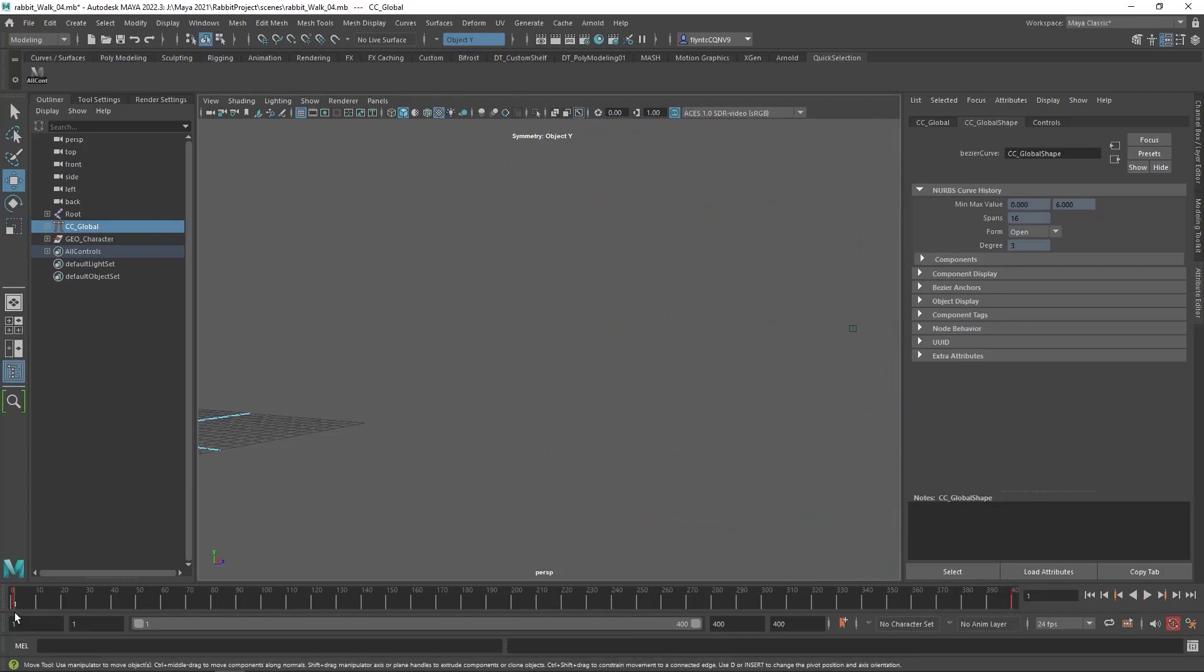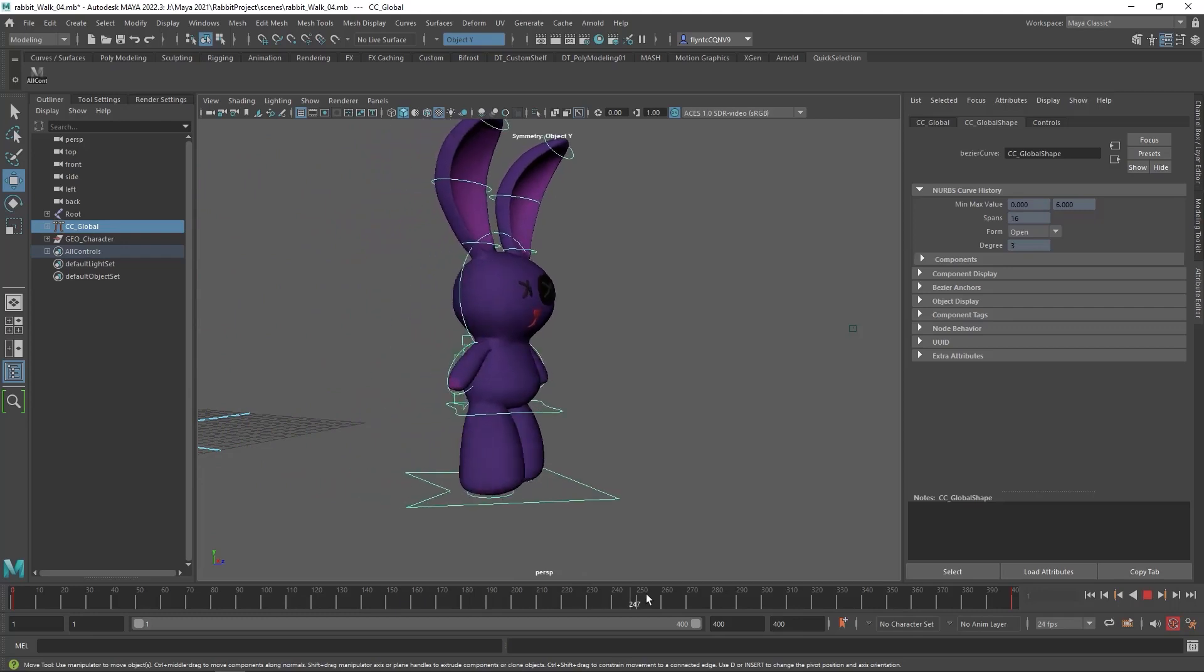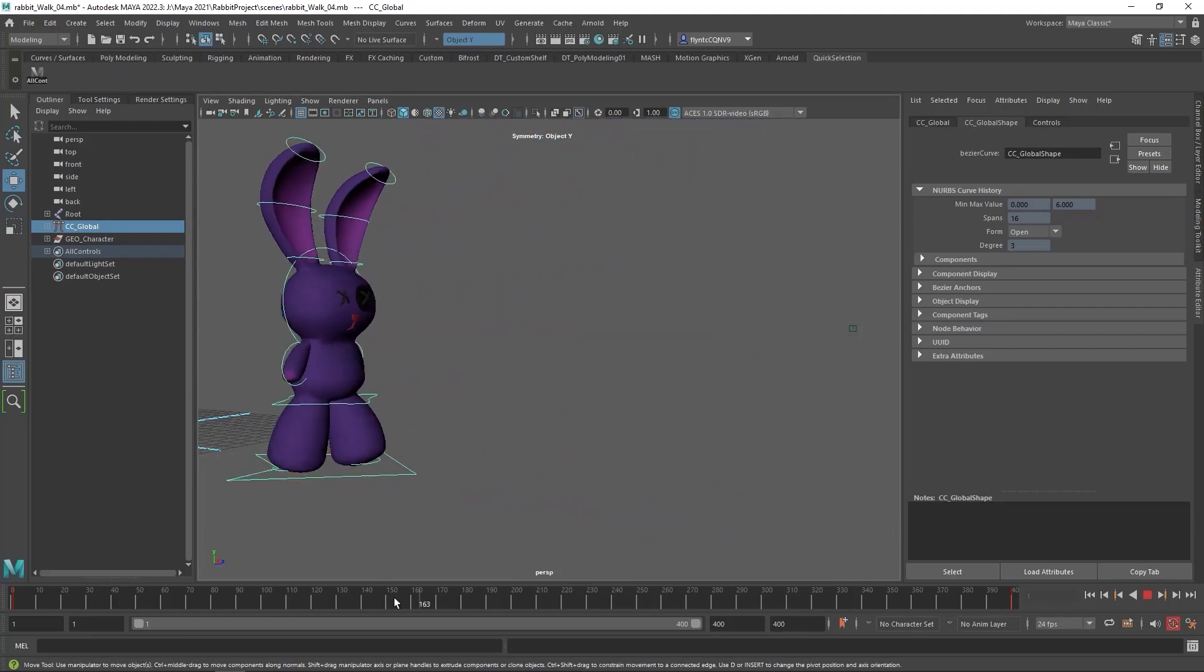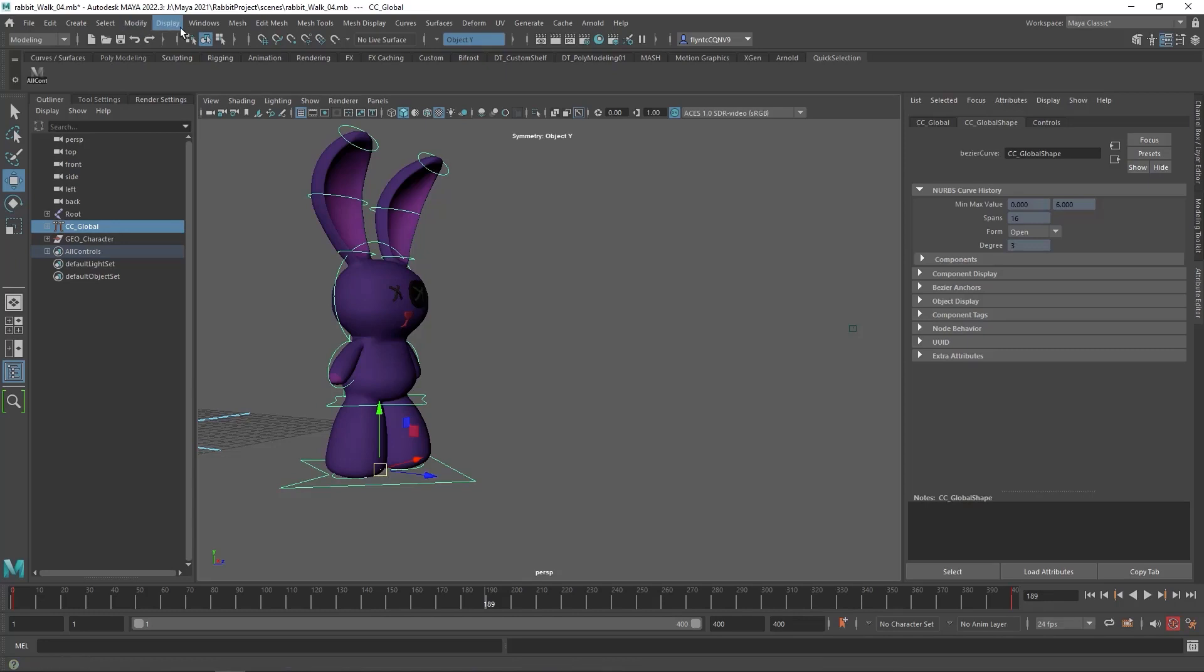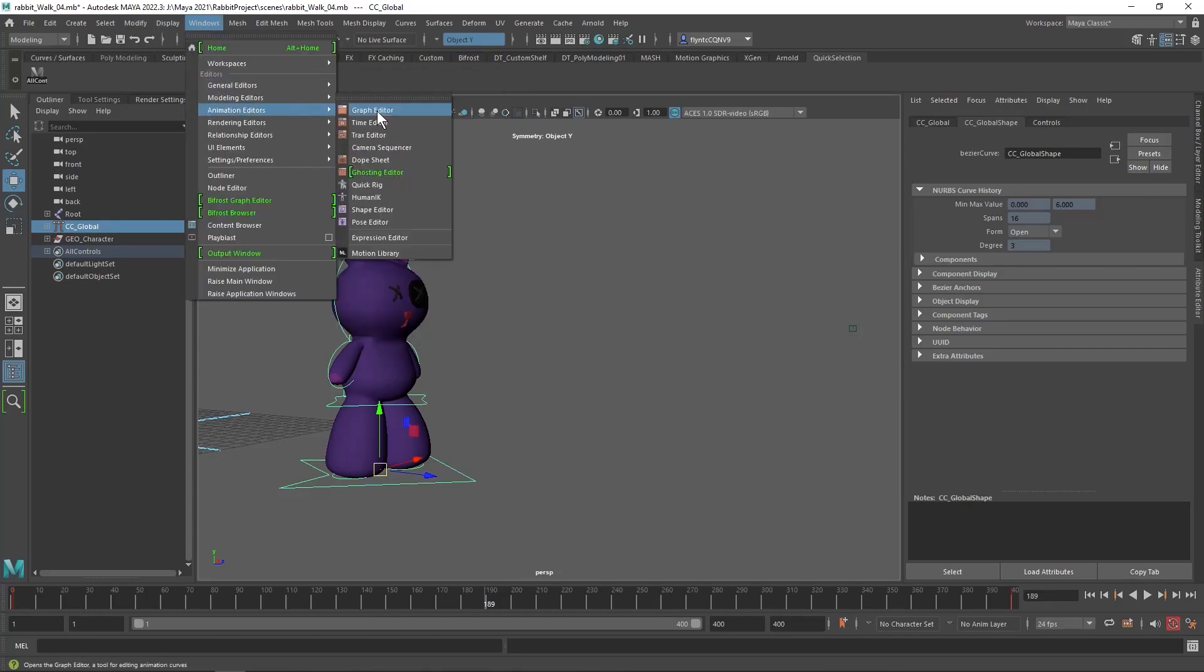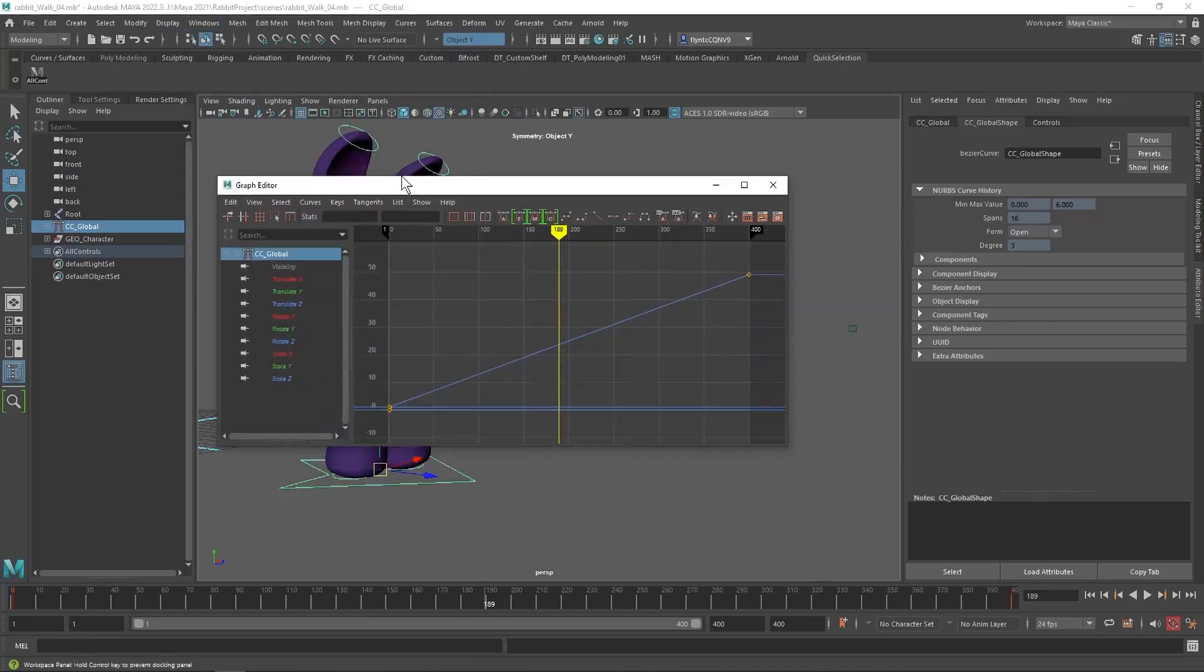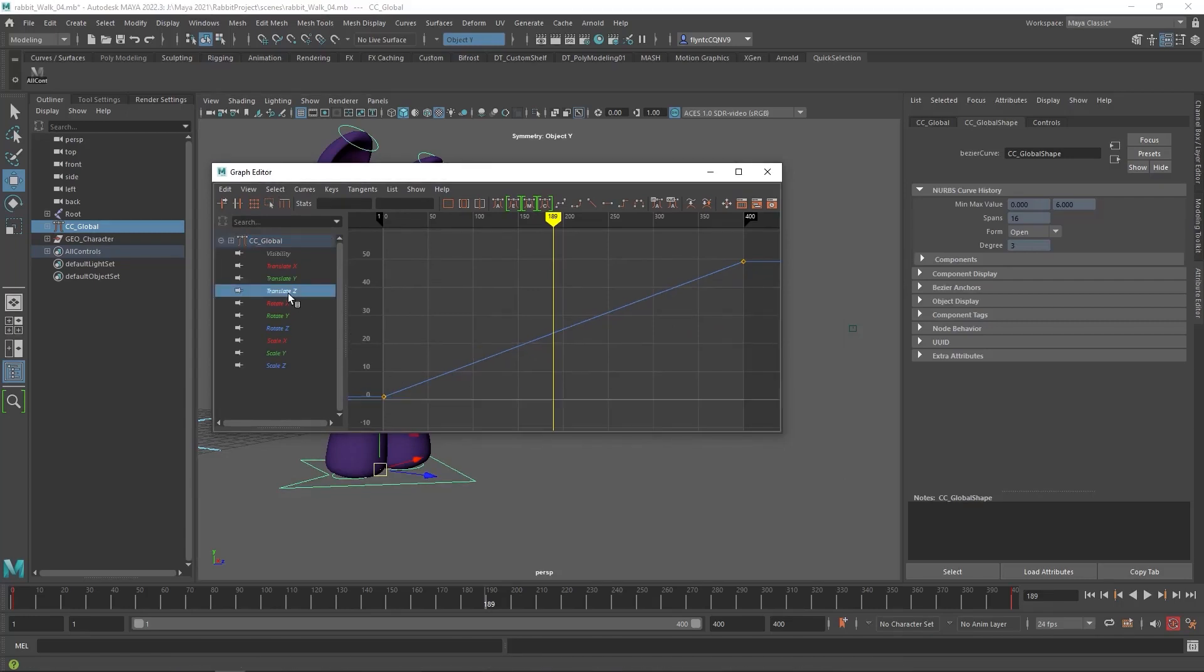Now, the hard part about this is getting him to move forward at the right speed so that his feet do not slide back and forth. The way we're actually making him move is by only animating the global controller. If I open up the curve editor, or the graph editor as it is called in Maya,